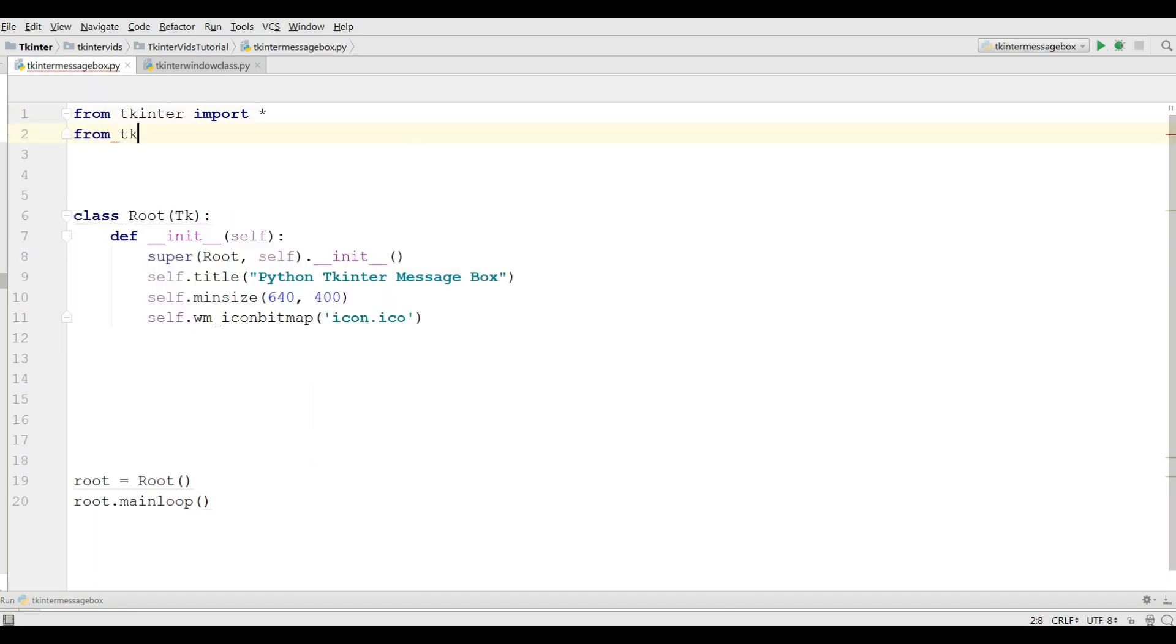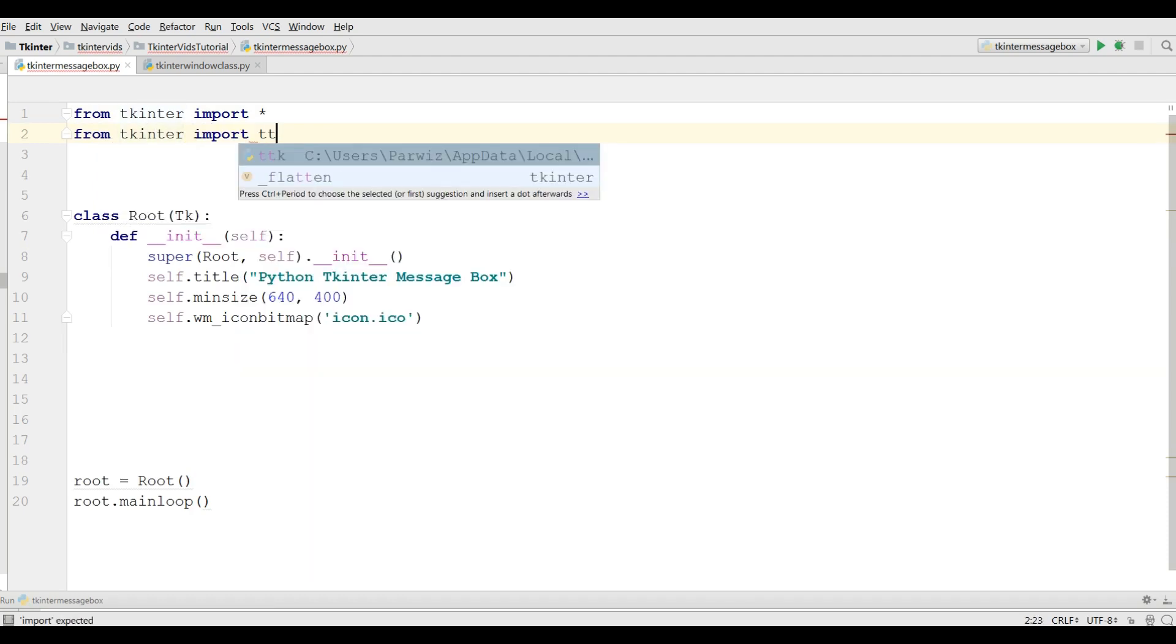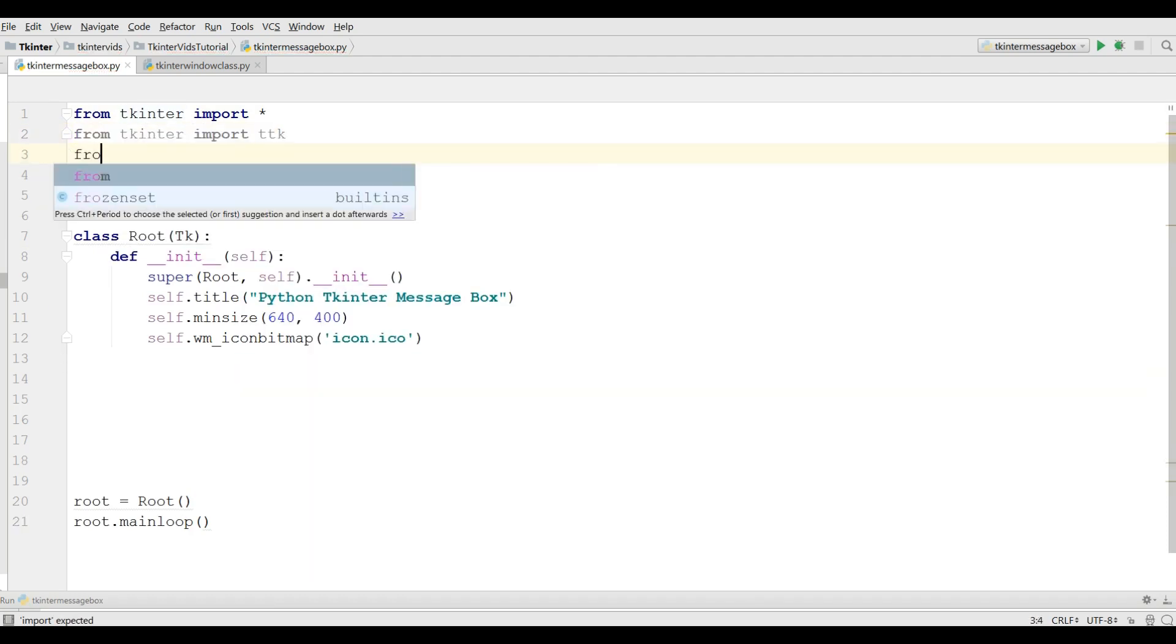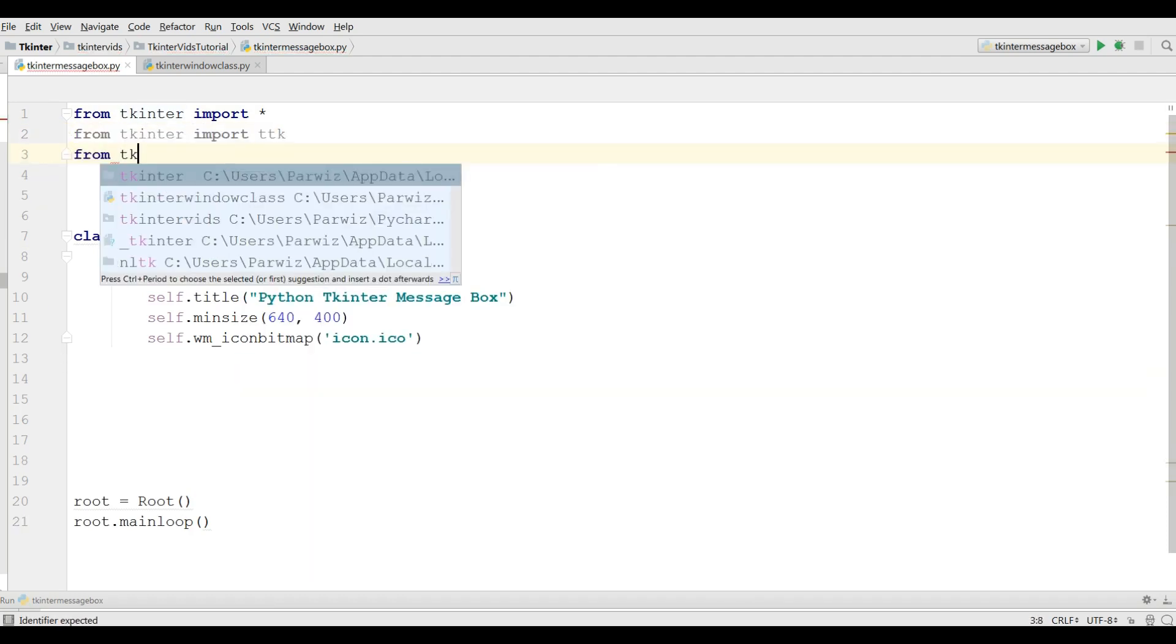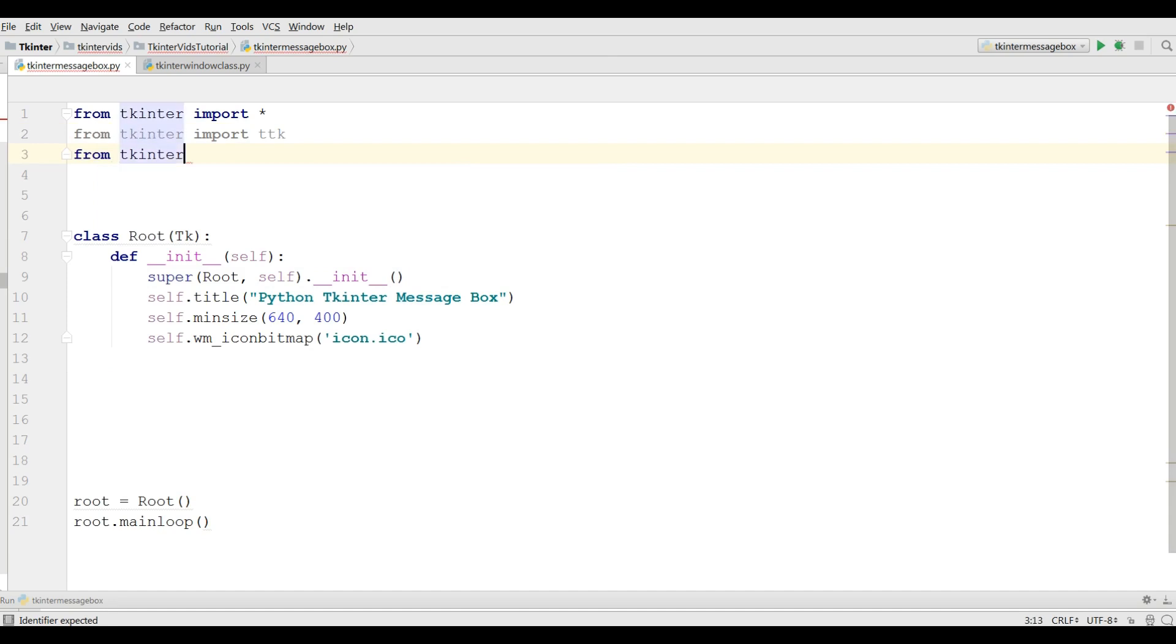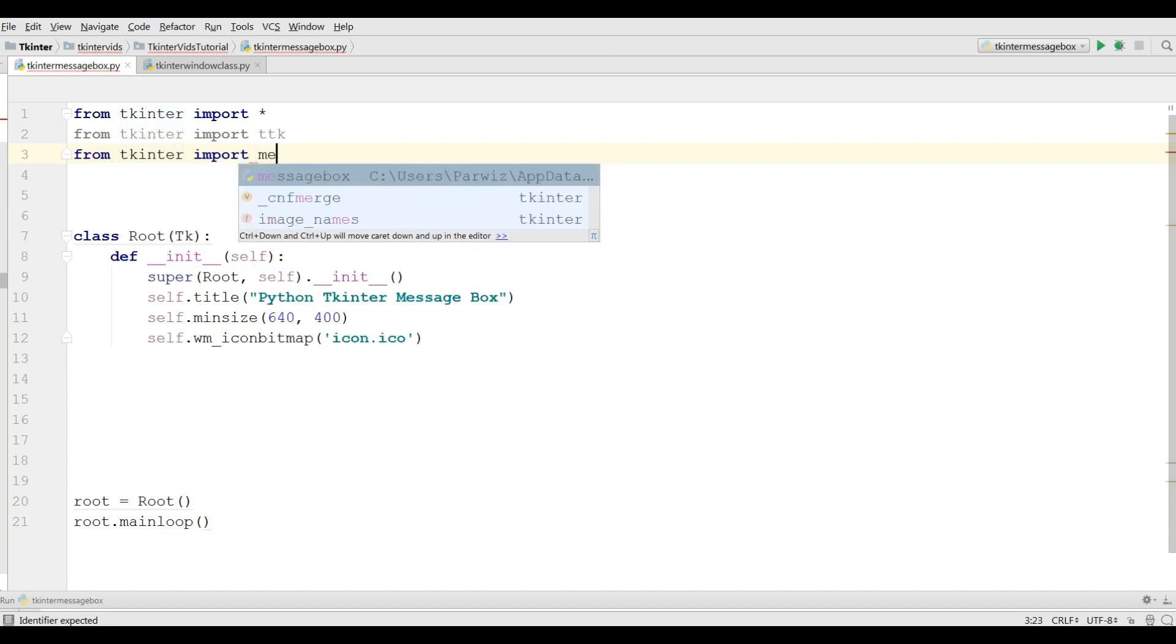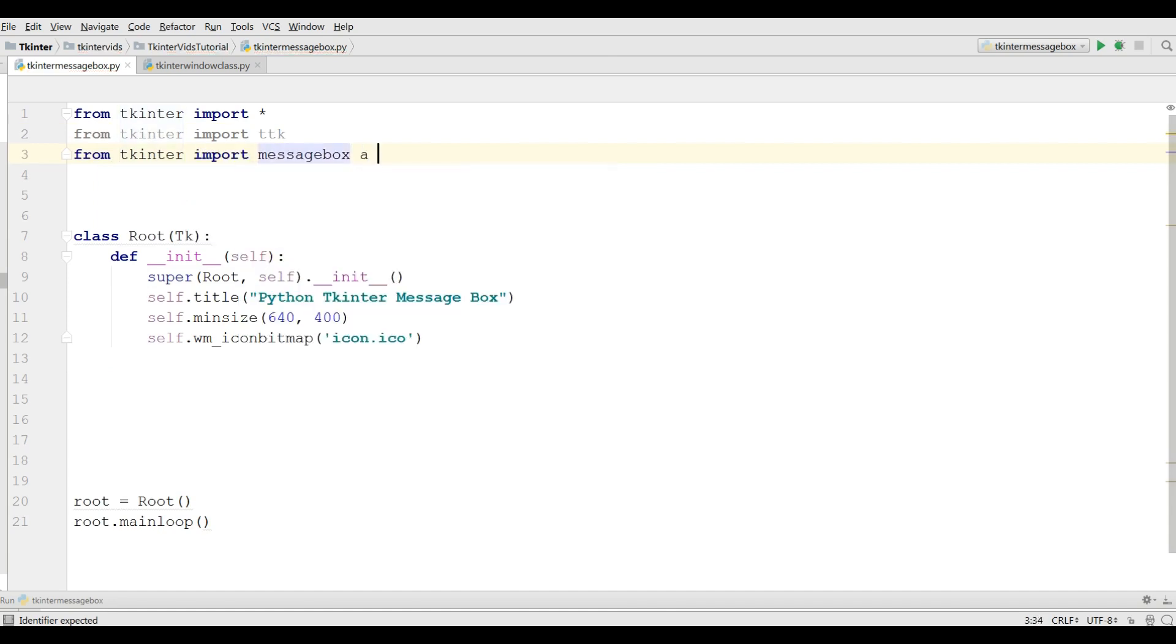The first one, from TKinter import TTK. Also from TKinter import message box as message.